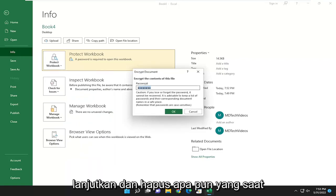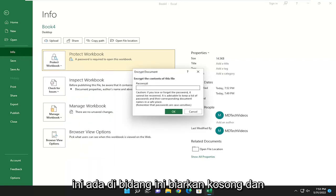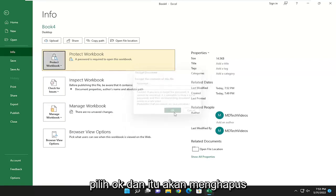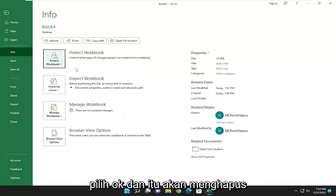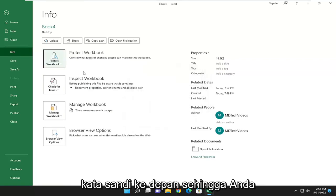Go ahead and delete whatever's currently in this field to just leave it empty. And select OK. And that will remove the password going forward.